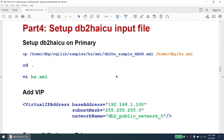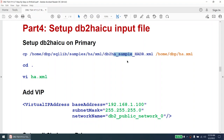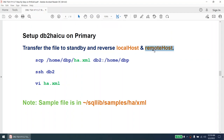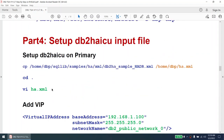Next we are going to set up the DB2 HiQ input file. We can run DB2 HiQ in manual mode, but using an automated input file is preferable to avoid errors. I'll copy the sample file already shipped at home/sqllib/samples/ha.xml, modify it for our environment, and add the VIP entry since that file doesn't include it by default. Once modified, I'll transfer this file to the standby and reverse the local host and remote host — that is the only change needed on that side.